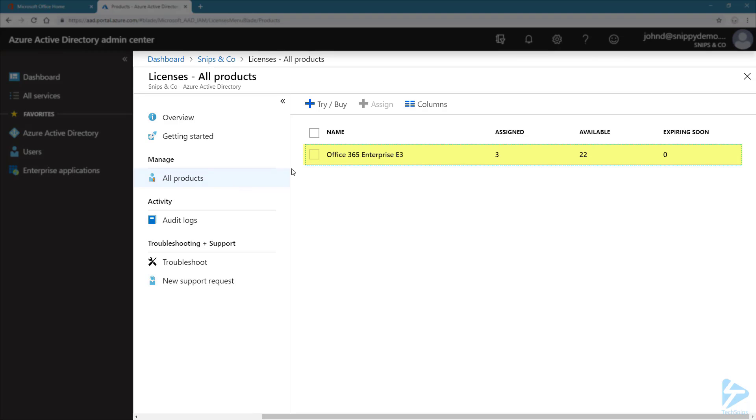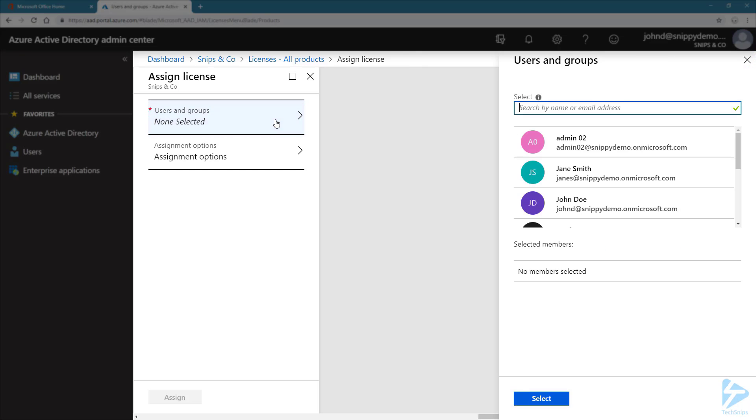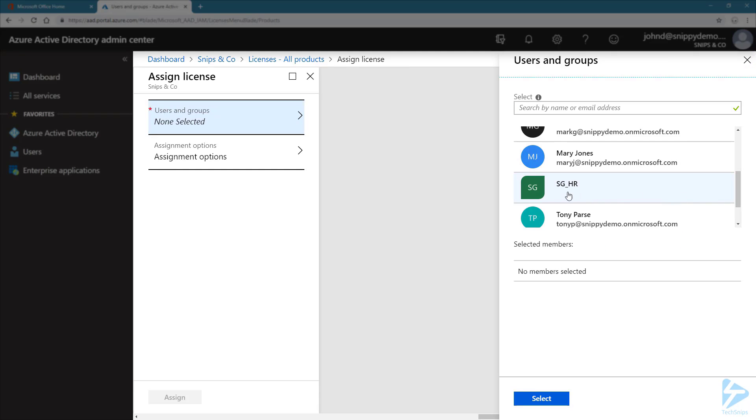Select it, and click on Assign. Now it's time to select the users and groups. Let's select our security group. Click on it, then select.